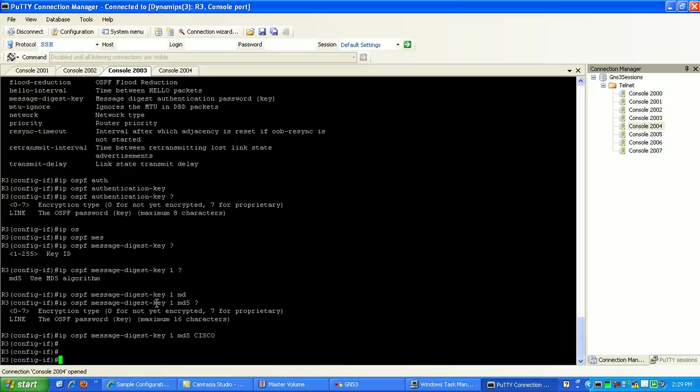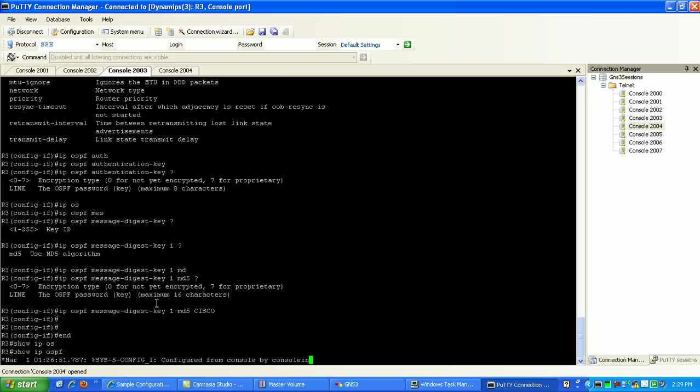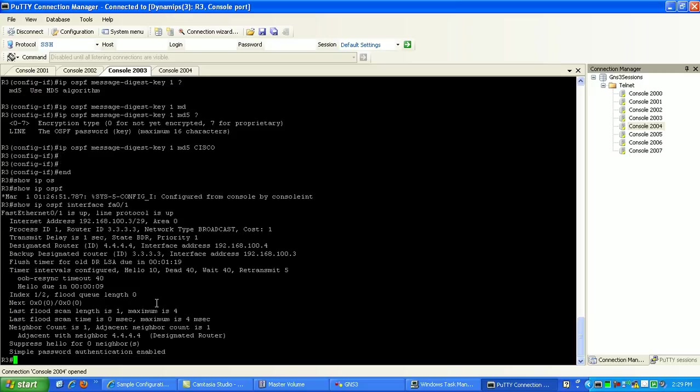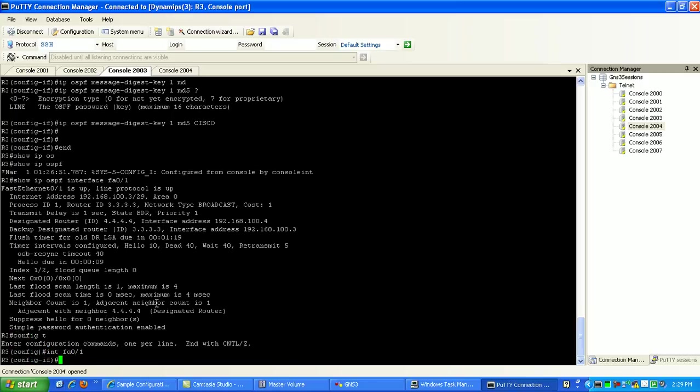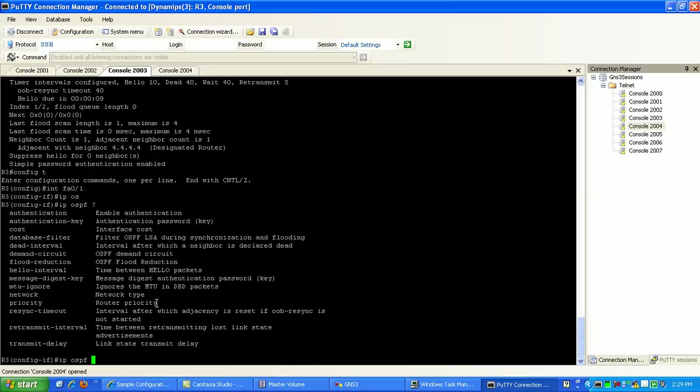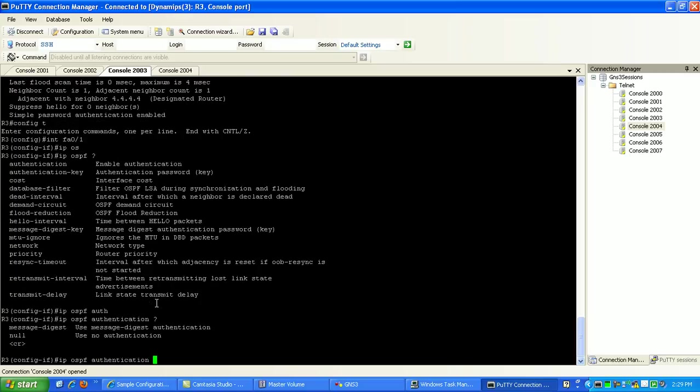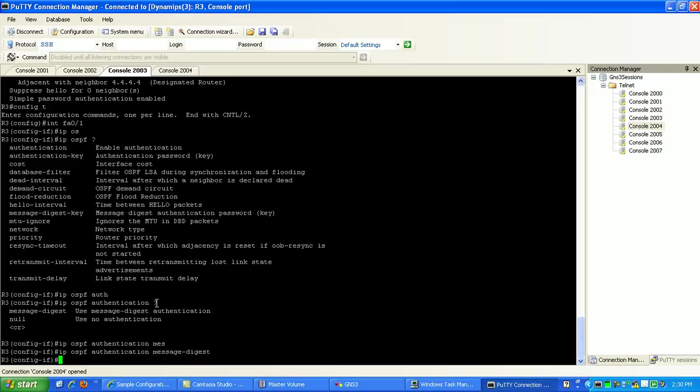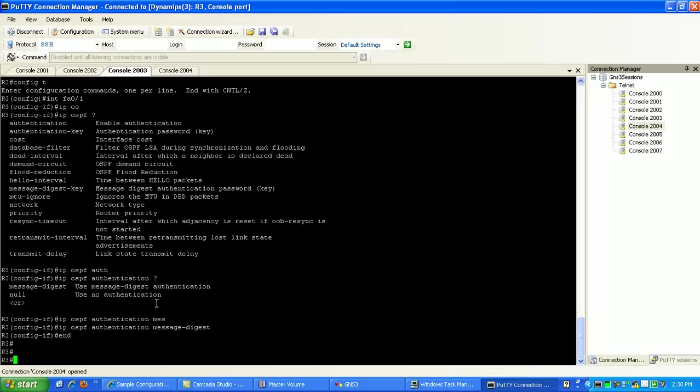So if we do a show IP-OSPF interface, fast Ethernet-01, you can see here it still says simple password authentication enabled. So we go back into that fast Ethernet-01, do a IP-OSPF. Now we can specify message digest MD5 authentication.